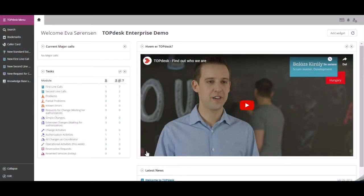A service element in Topdesk lets you clearly inform your customers of everything they need to know and can expect from a product or service that your service department offers.